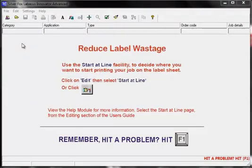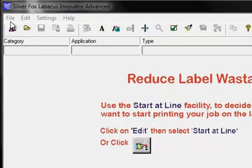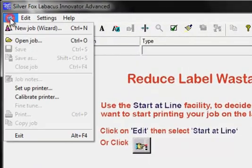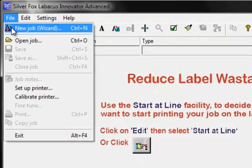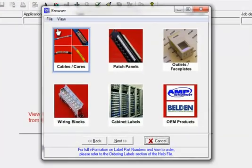To create a new job in the Labicus Innovator software, just click on File and New Job. This will bring up the templates browser.